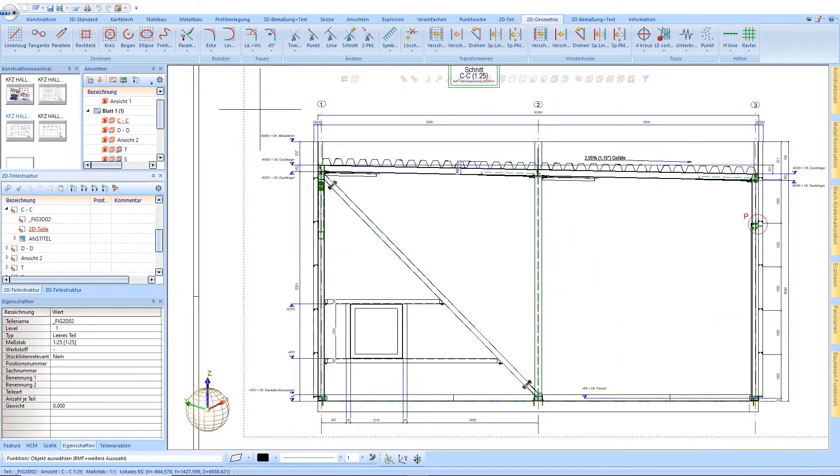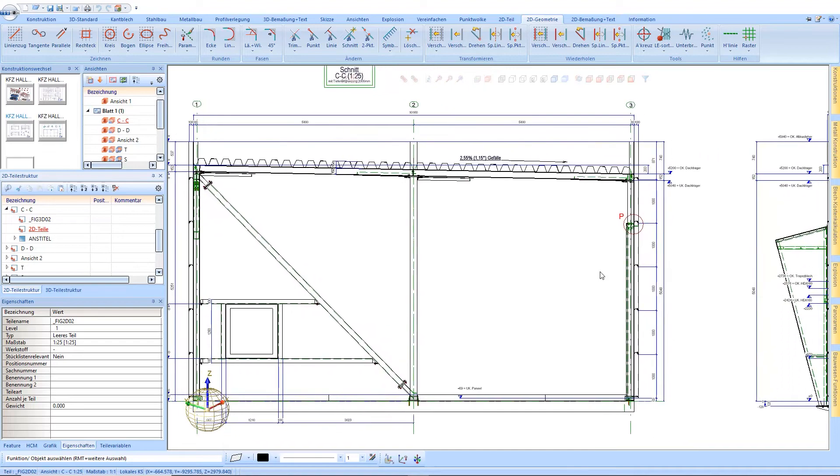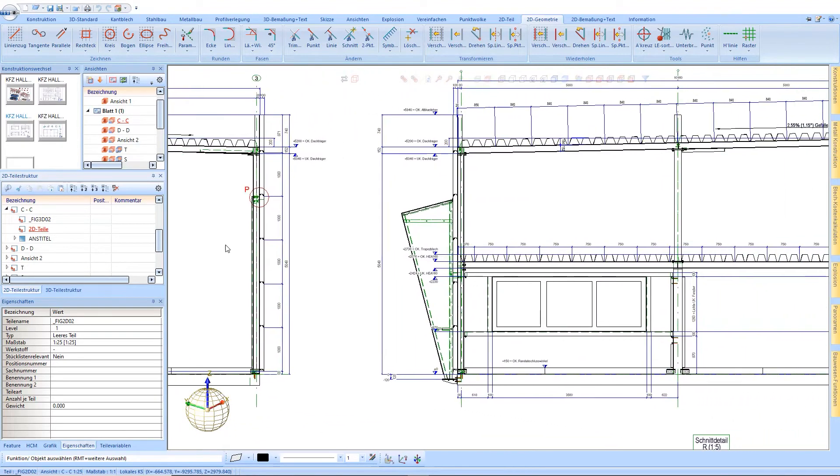In the following, we show some examples of dimensioned and annotated sectional, detail and floor plan drawings.